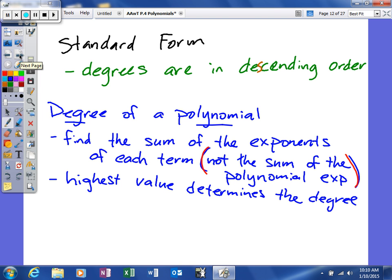For starters, standard form. Standard form means the degrees are in descending order. To find the degree of a polynomial, find the sum of the exponents of each term — not the sum of all the polynomial's exponents. The highest value determines the degree.